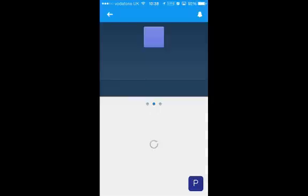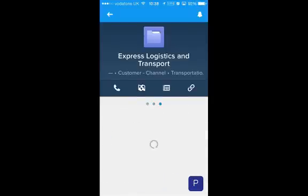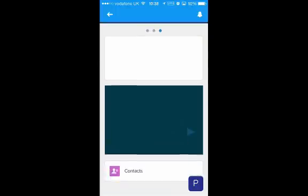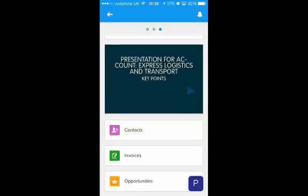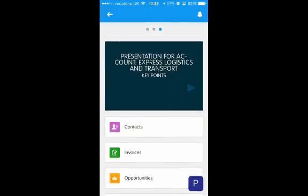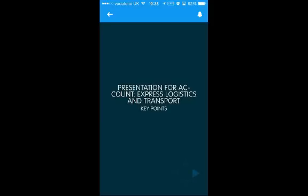Salesforce One has a feature called a mobile card. It allows you to embed a Visualforce page in the Salesforce One user interface, so it seems like a natural place to try and use this Reveal.js presentation. When I actually select the mobile card, it takes me directly to the Visualforce page, so I'm now presenting it inside the Salesforce One mobile application.